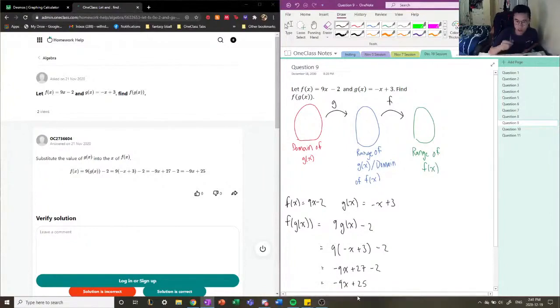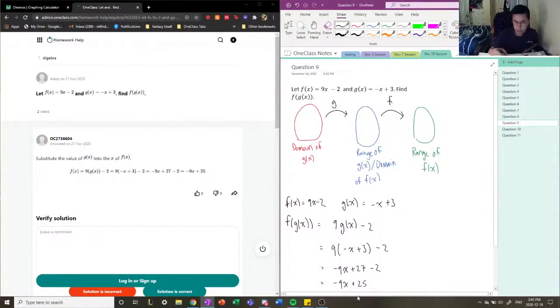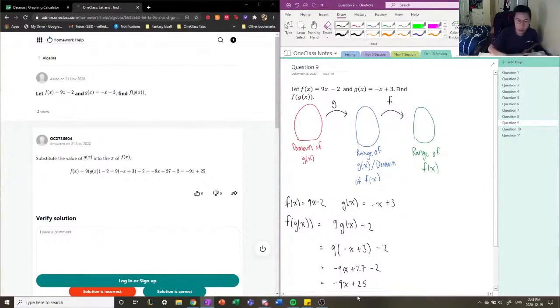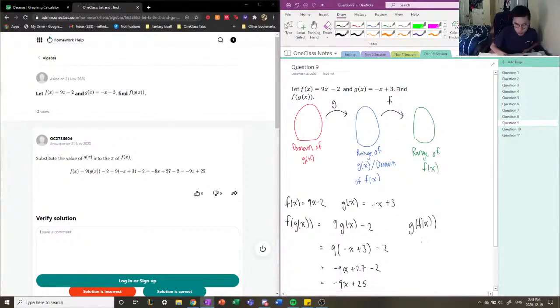So because the range of g(x) becomes the domain of f(x), then the entire g(x) function is plugged into our independent variable for f(x). So if it was the other way around, for example if we had g(f(x)), then we would write -f(x) + 3, or 9x - 2 with a minus sign plus 3.